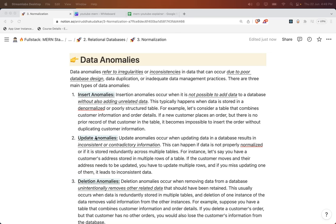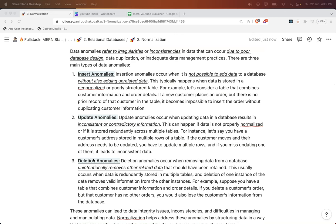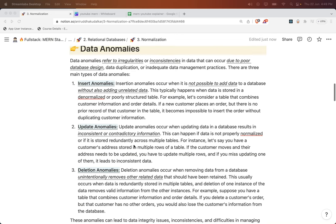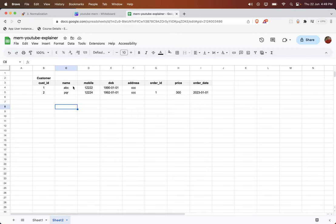These three anomalies are insert, update, and delete. So let us try to understand — I have created one table here, so this is a whole big single table.